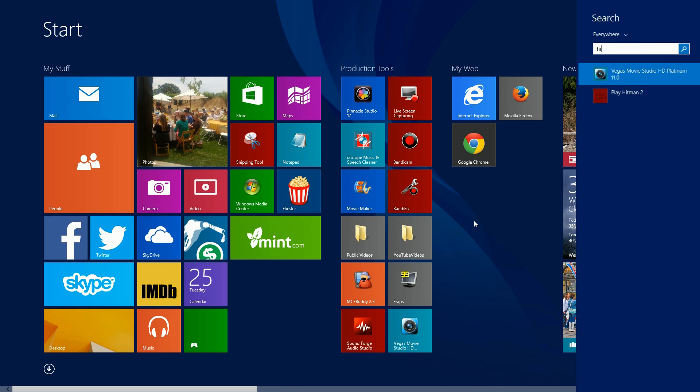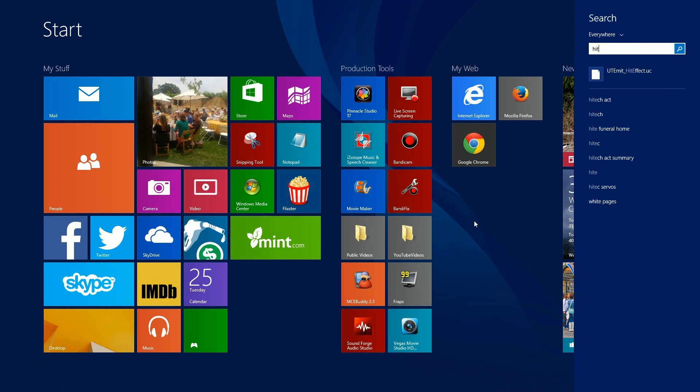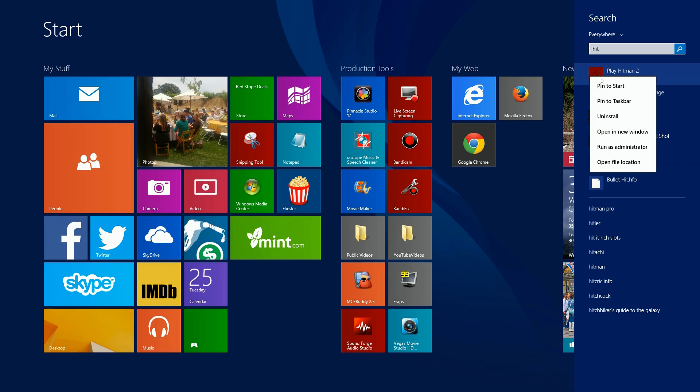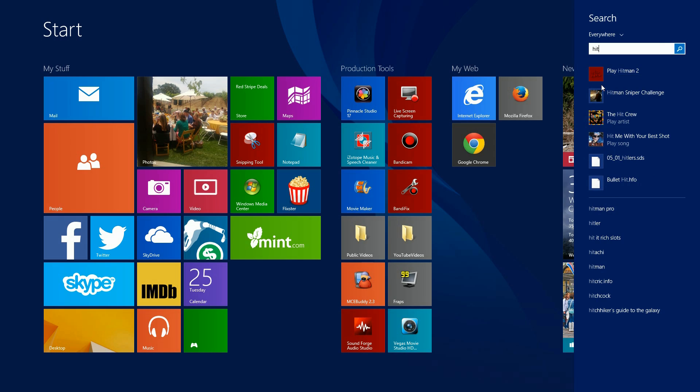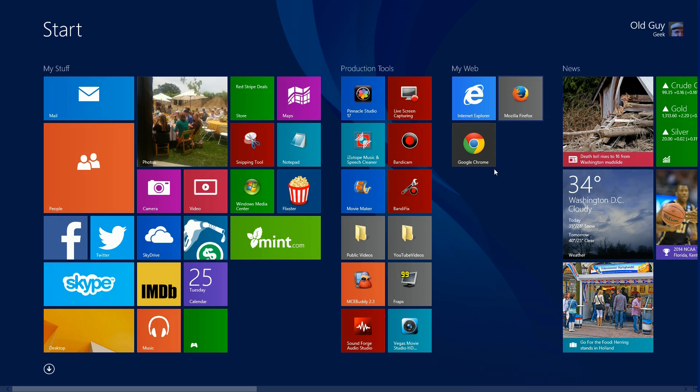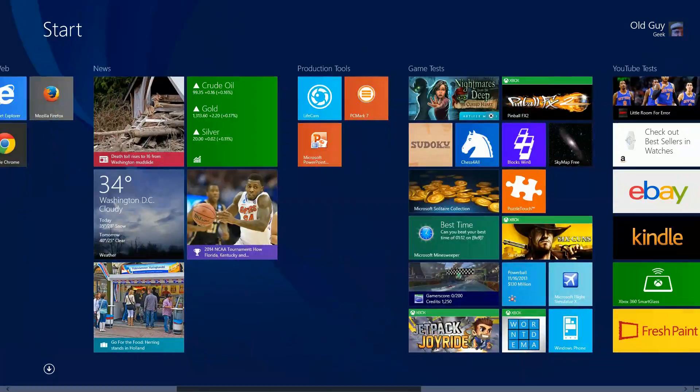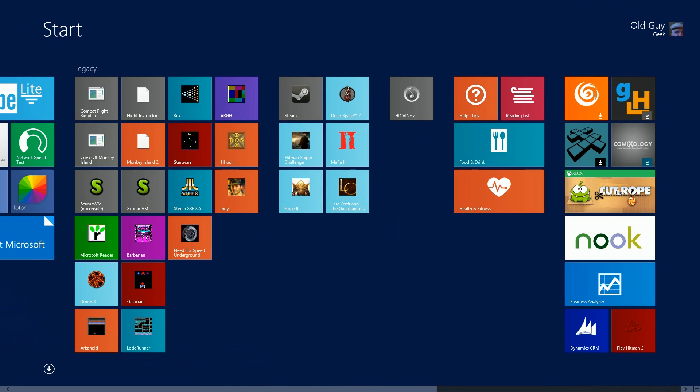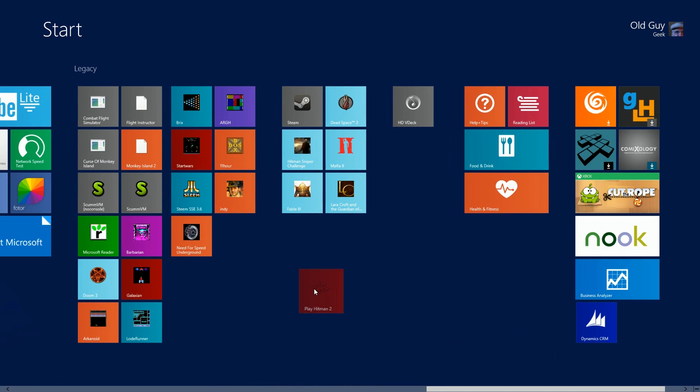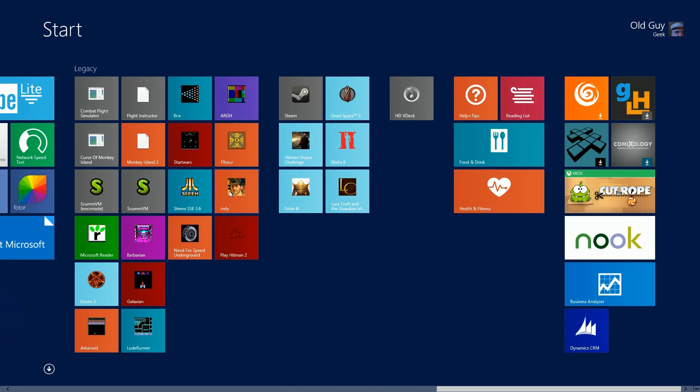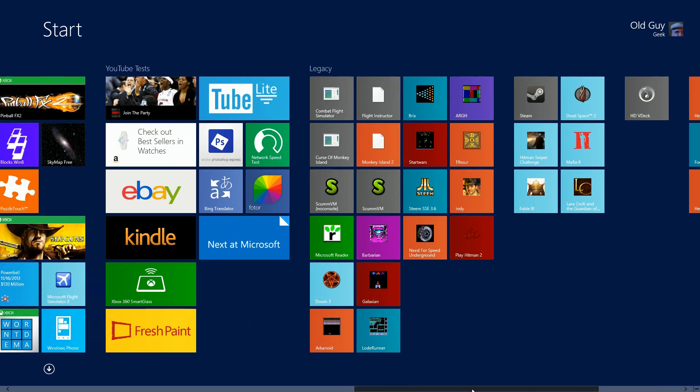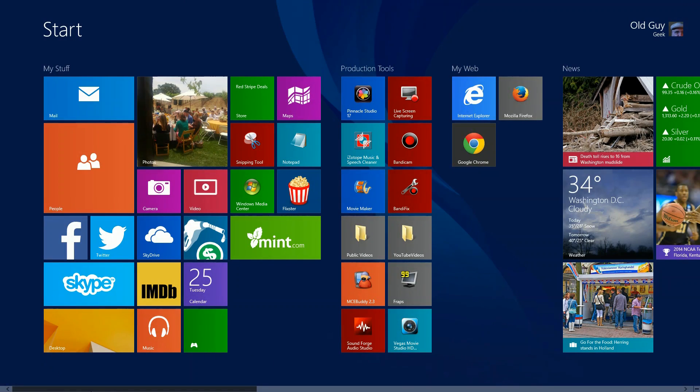I'll show you how to pin it to the start screen. Simply go to your menu here and start typing in Hitman. There it is. Right click, say pin to start. Come over here, find the icon, it's installed. It's a little hard to see, it's red on red, but that's the Hitman emblem. Drag it over here to my legacy group and now it's installed there, ready to go anytime I want to use it.